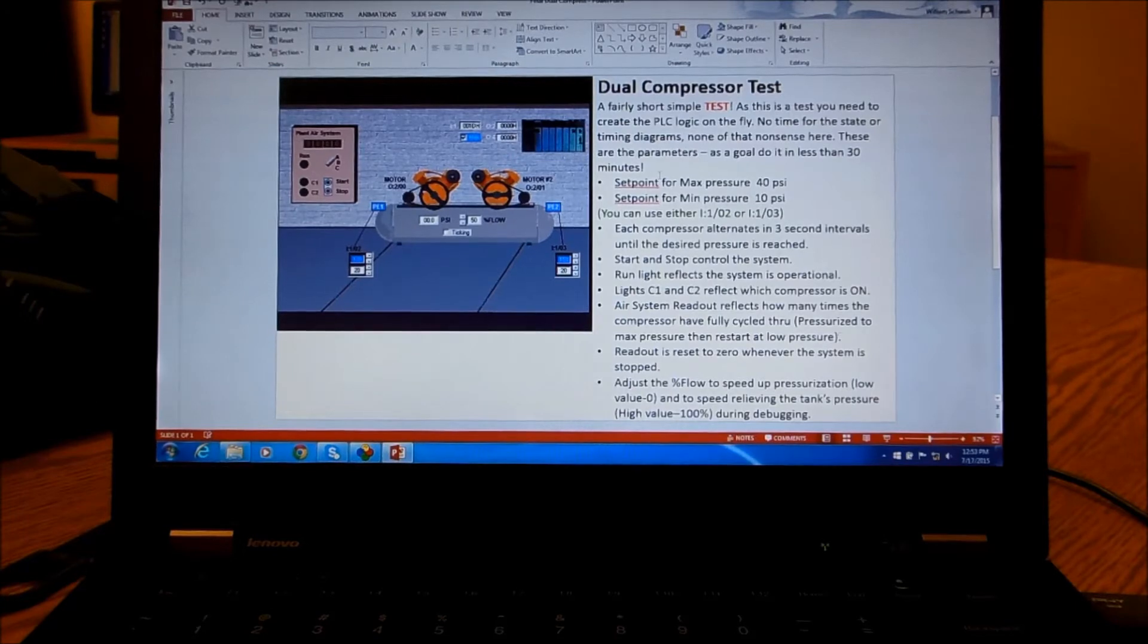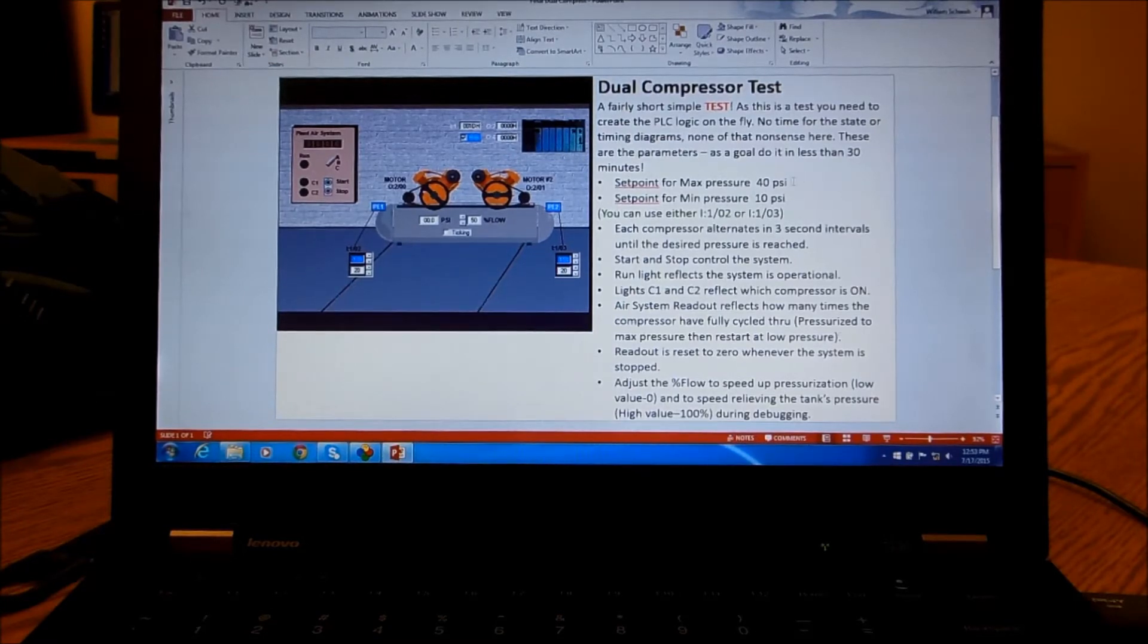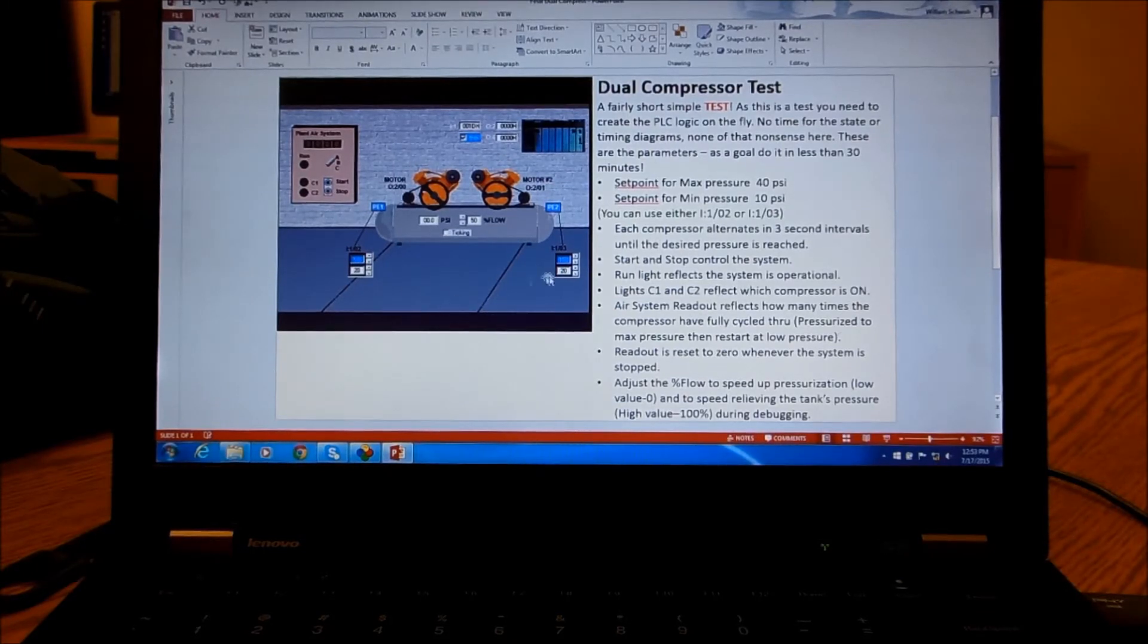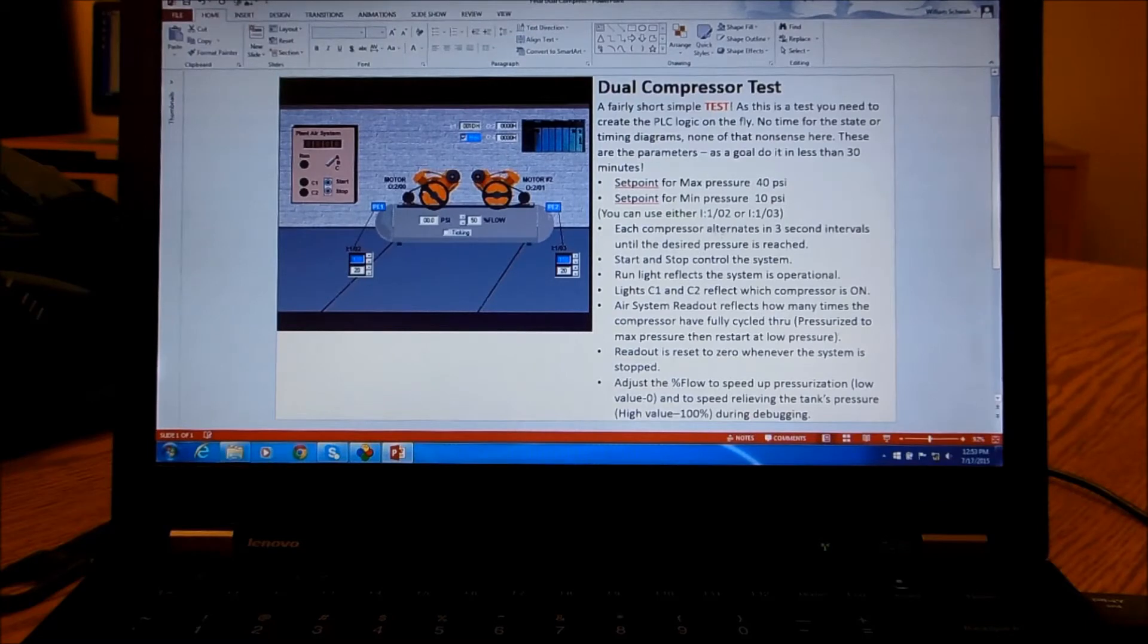The guidelines are this: we set the pressure for 40 psi and low pressure for 10 psi with these controls, and we can do them with either one because they're both the same.